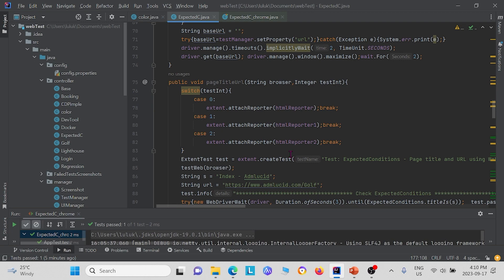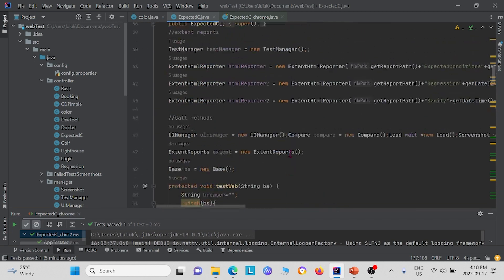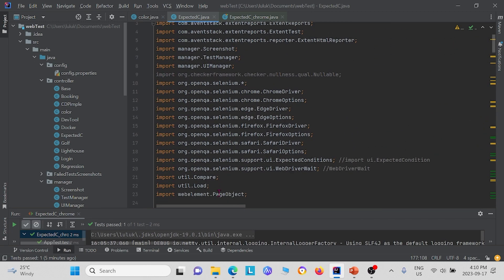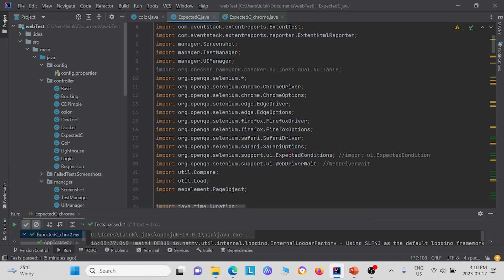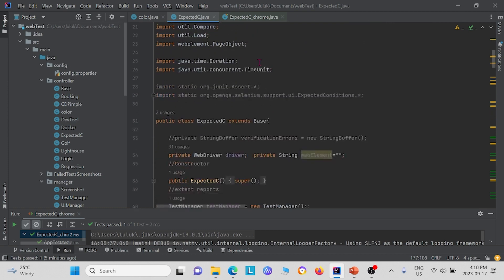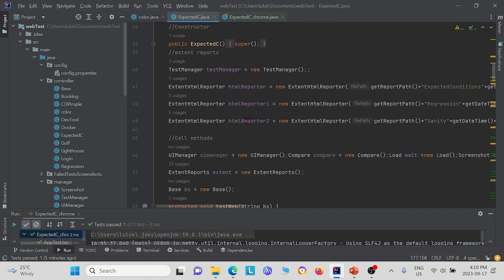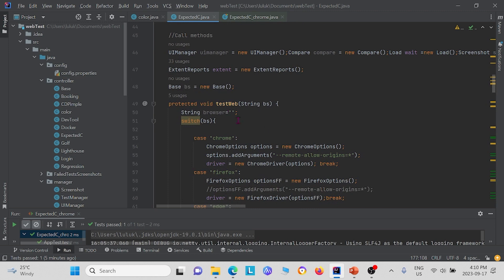So this is our sample code for expected conditions. To begin with, you see that we imported expected conditions here, and we also imported WebDriverWait. Within our code, we have a bunch of different methods that test a bunch of different expected conditions.